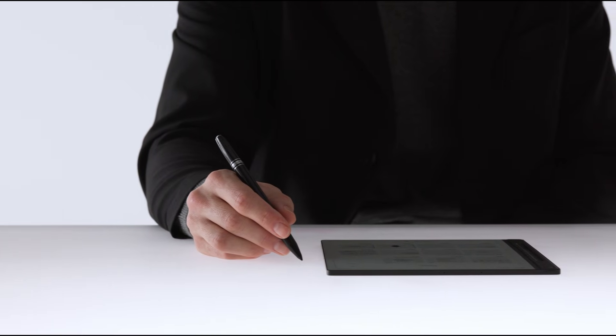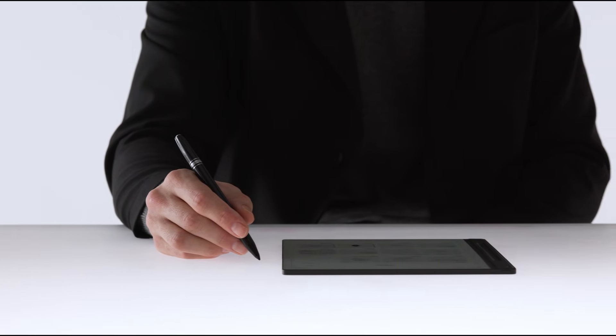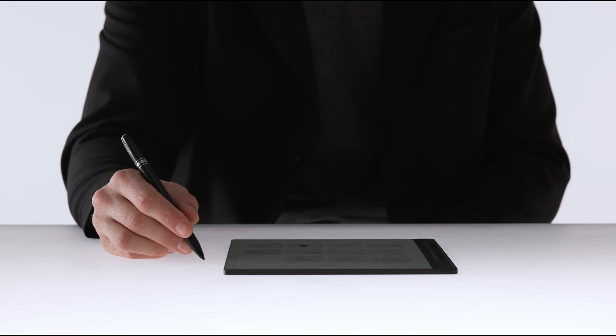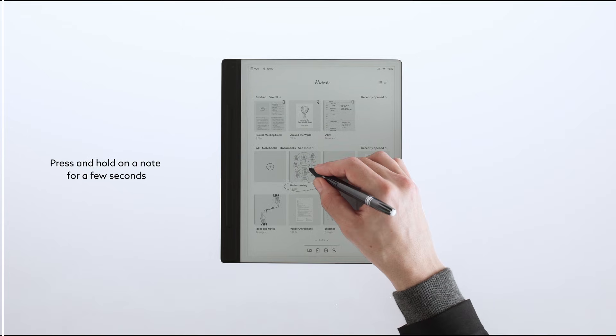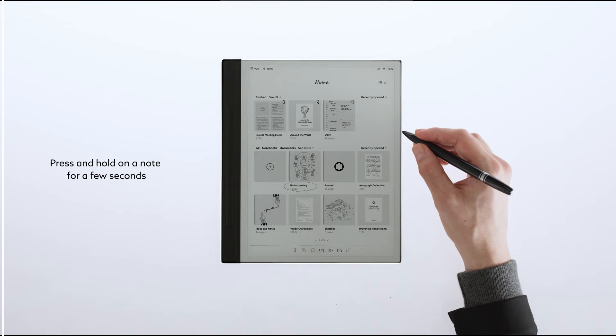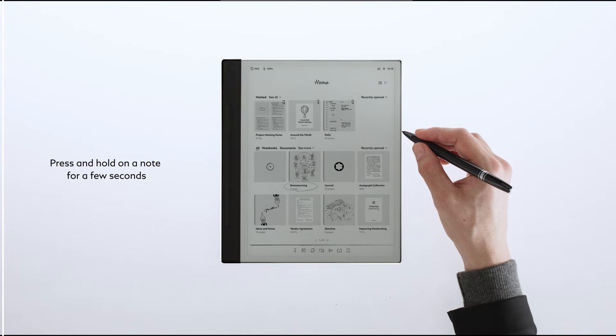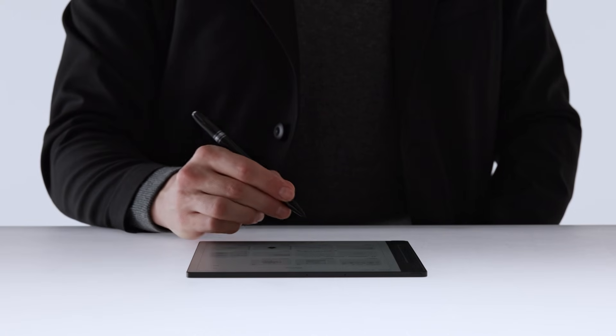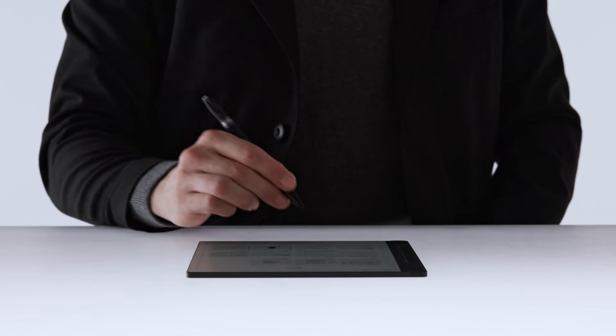You can personalize your QuickNote by renaming it, similar to the notebook. Press and hold on the QuickNote for a few seconds and the selection bar will appear. In order to rename, tap the second icon from the left.